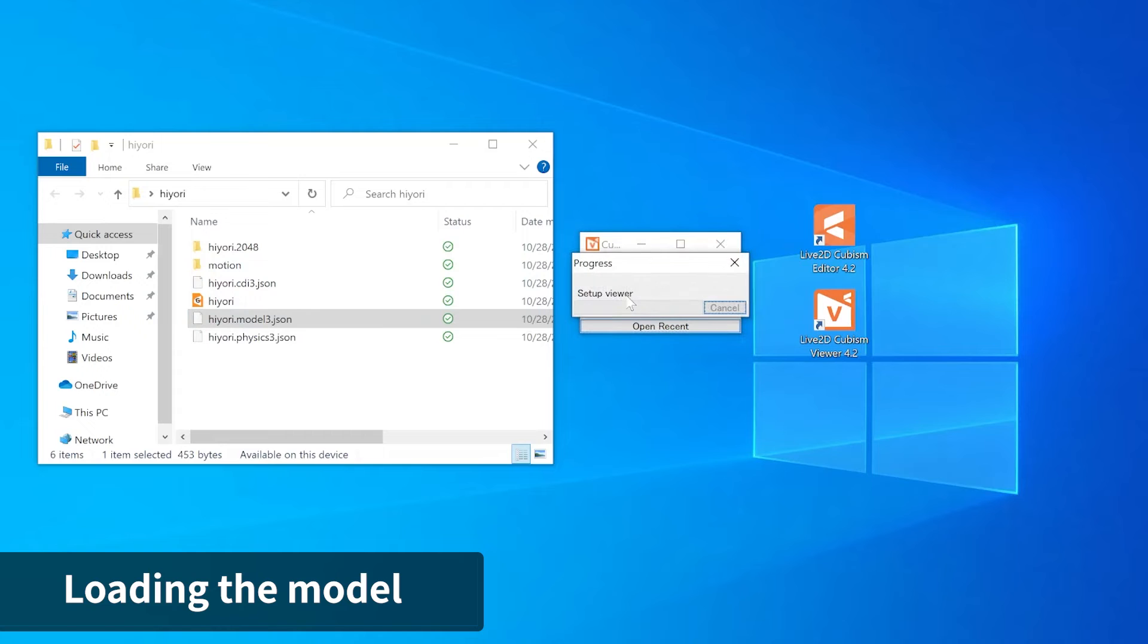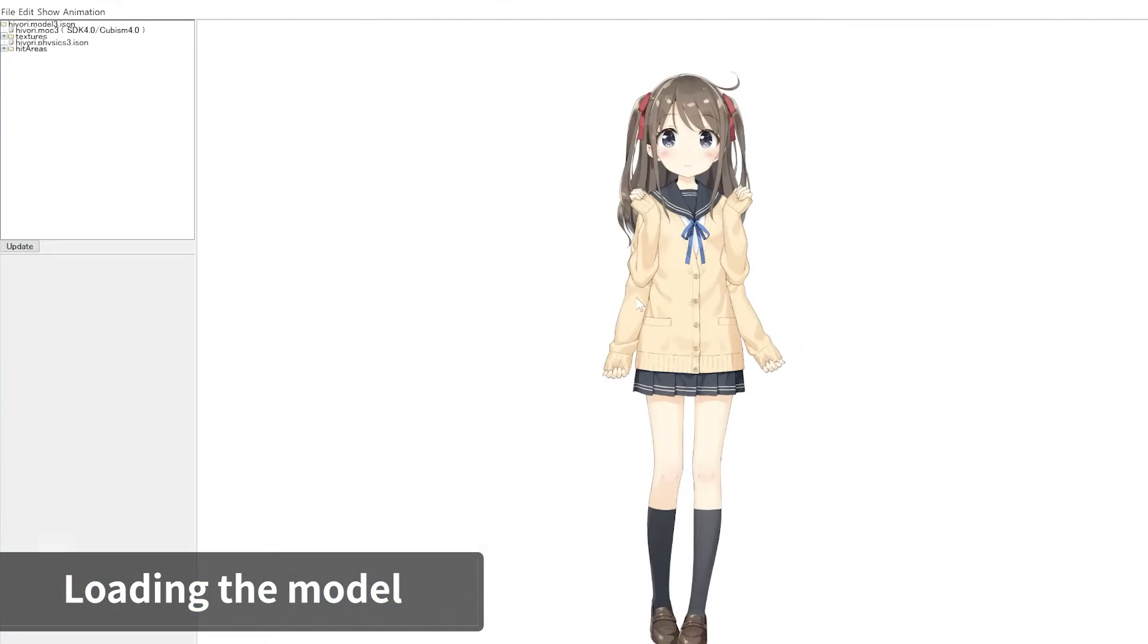Launch Viewer and then drag and drop the created Model 3.json file into Viewer to load the model data. Your model should be displayed.